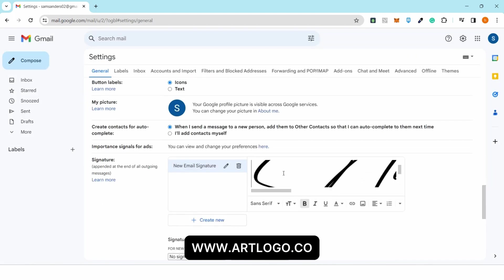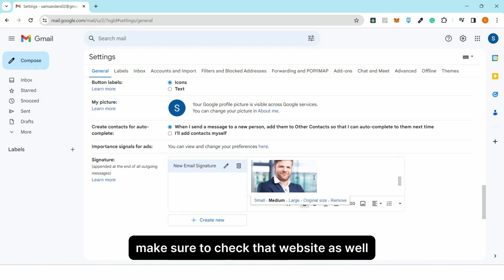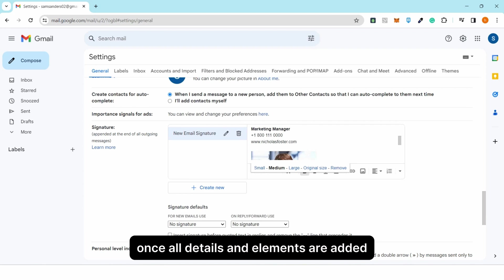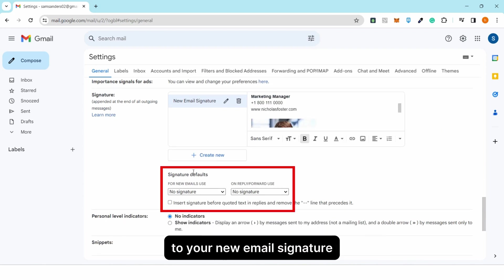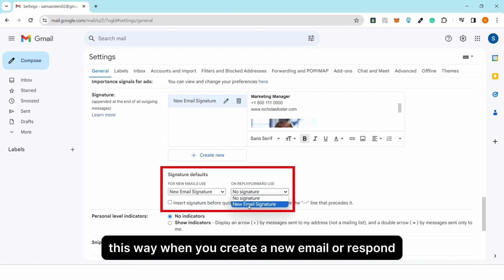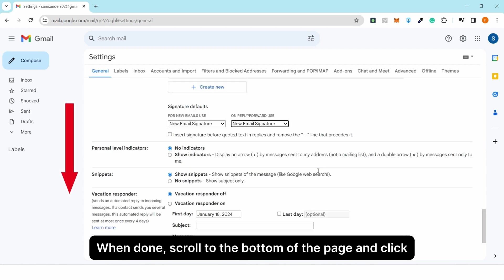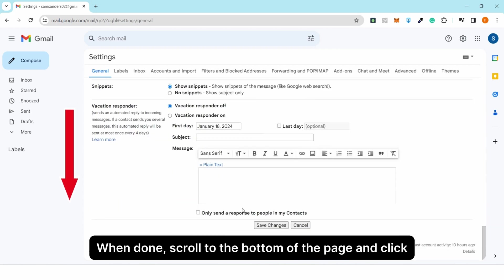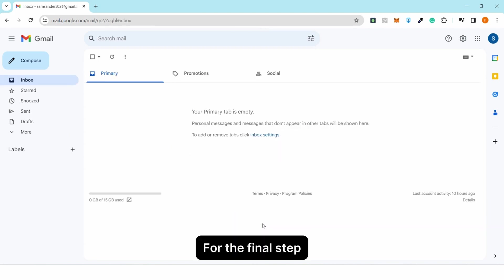Once all details and elements are added, make sure to set your signature defaults to your new email signature. This way, when you create a new email or respond, the email signature is automatically included. When done, scroll to the bottom of the page and click 'Save Changes'.